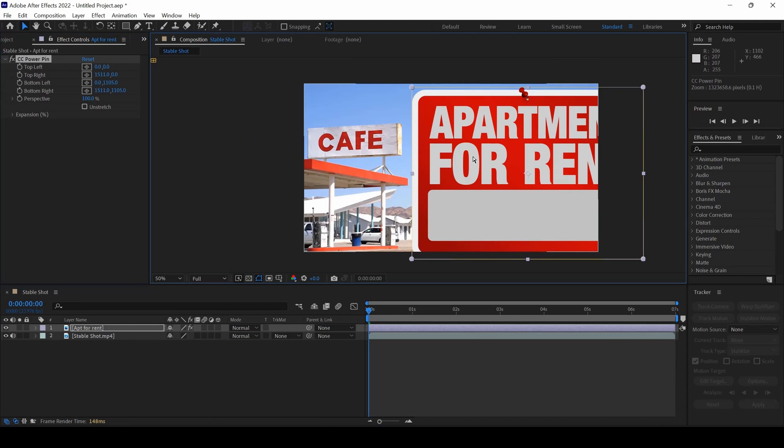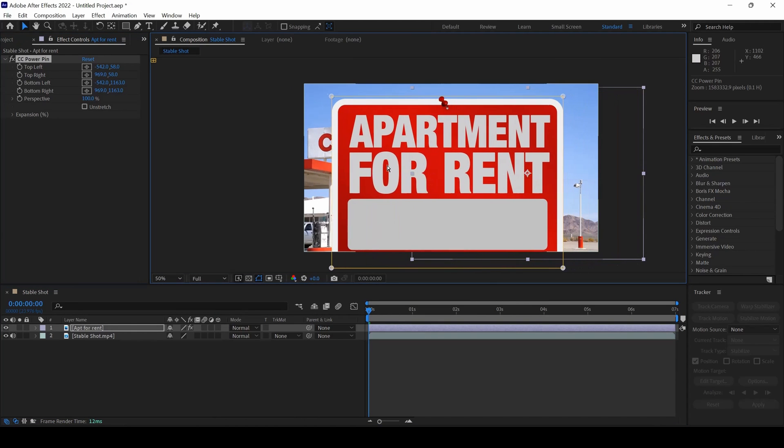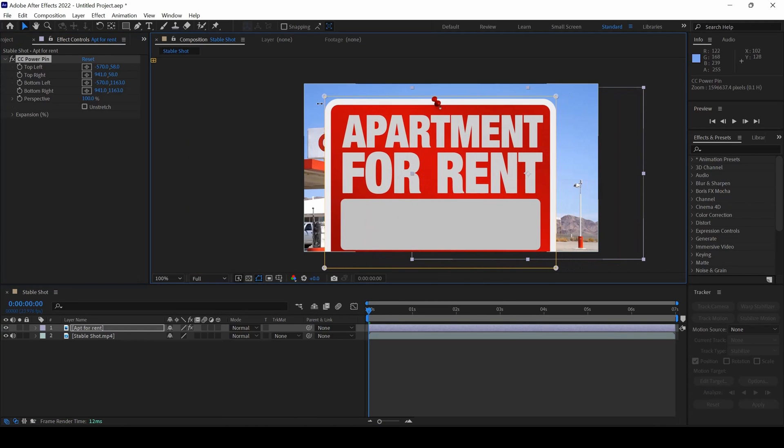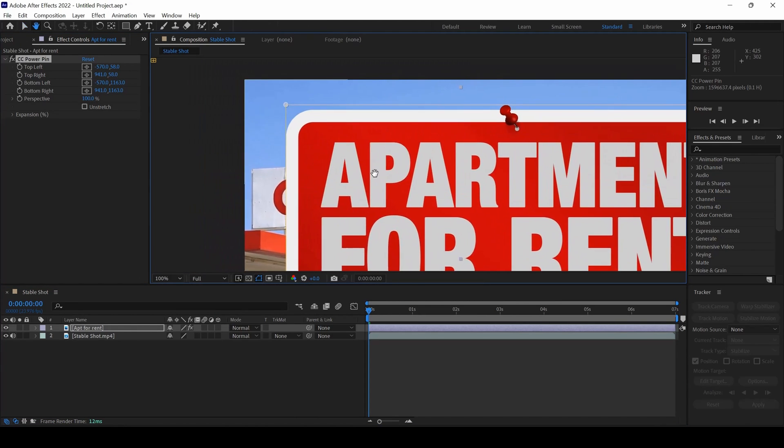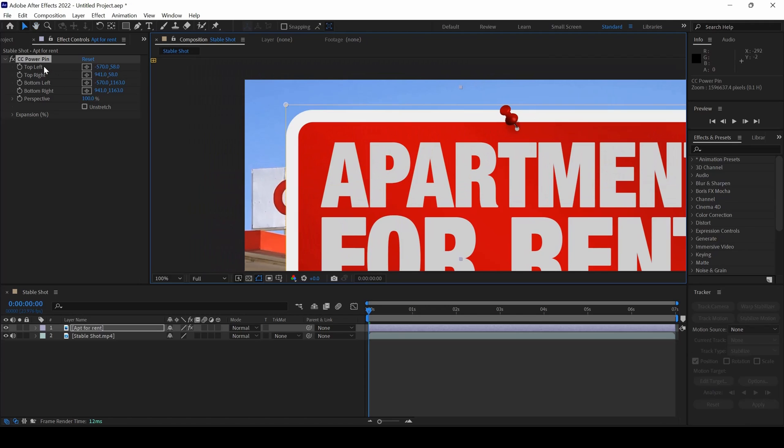Once you do that, you can see that four points are created. Top left, top right, bottom left and bottom right.